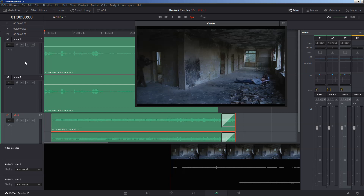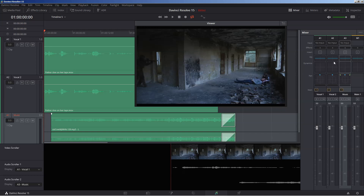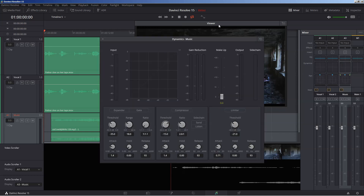You need to do all of this at the music level. So we come to the music here and we go to A3. A3 is our music, so we come to A3 — not A1, A3. Click on dynamics.